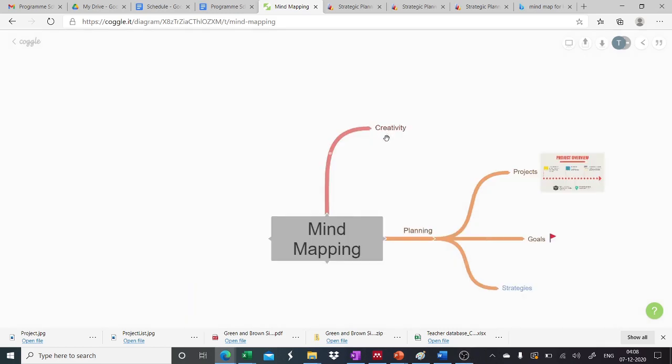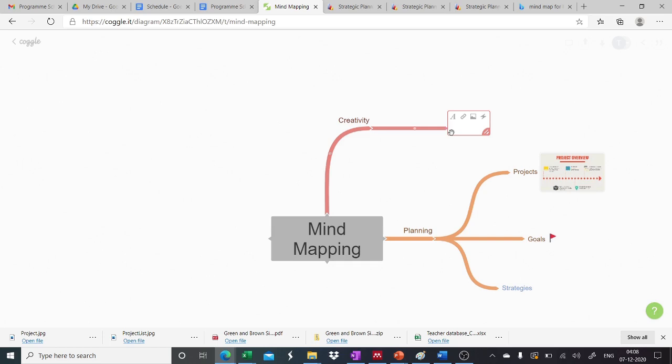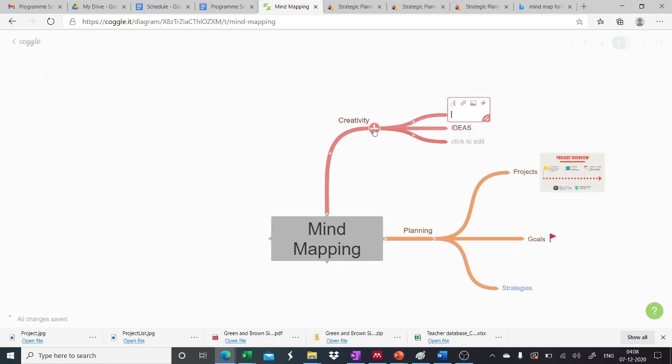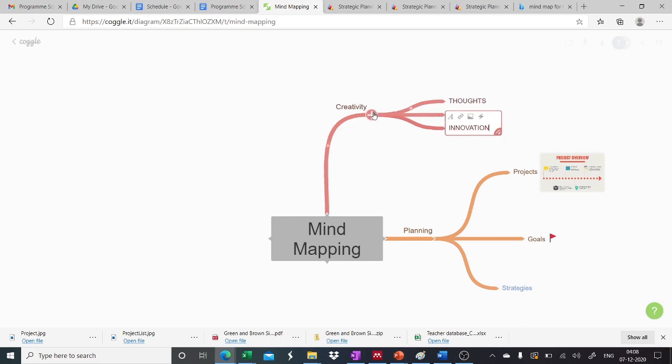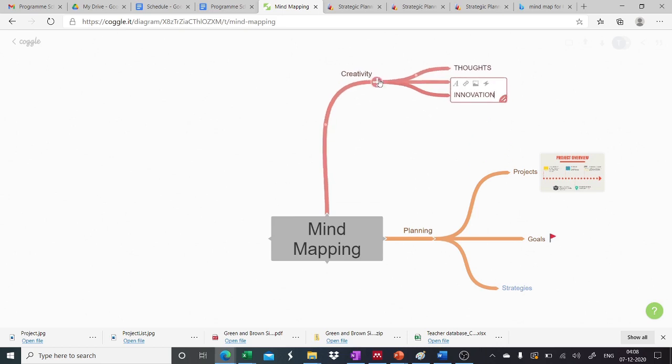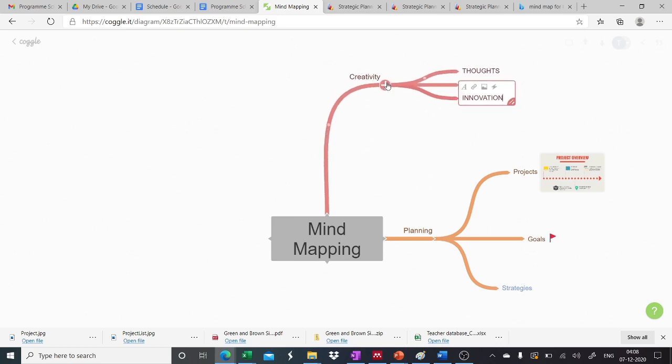Similarly, we can work on other subparts. For example, here also we can add more sub branches and more context. If we click on plus, we add on branches. We can drag it to place it according to our own idea.